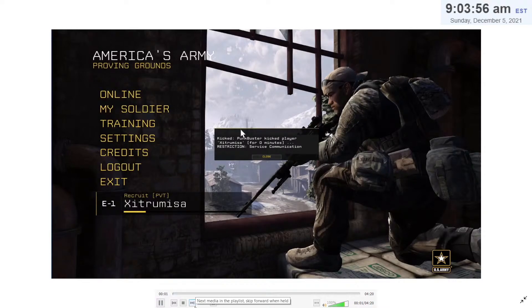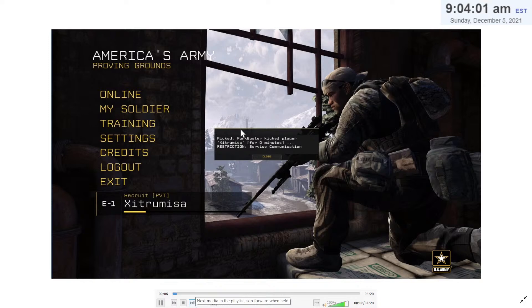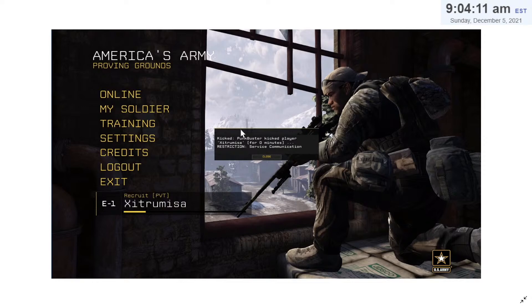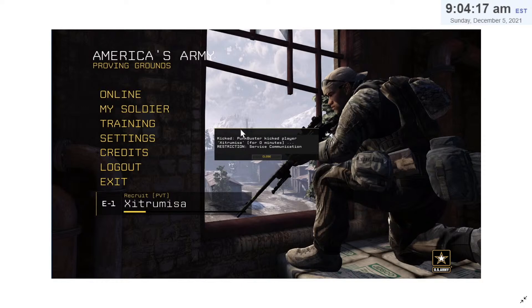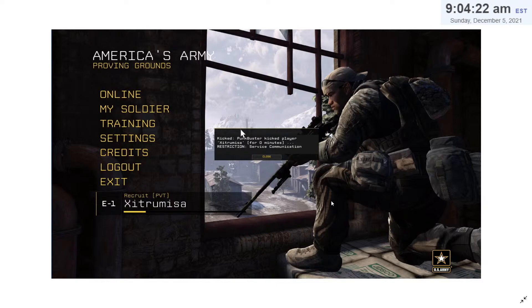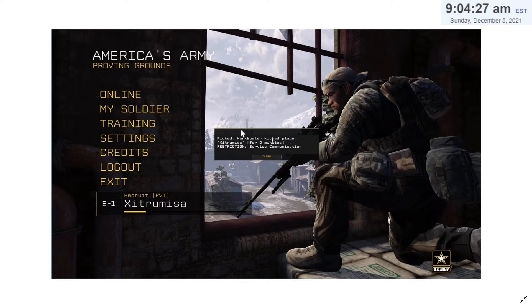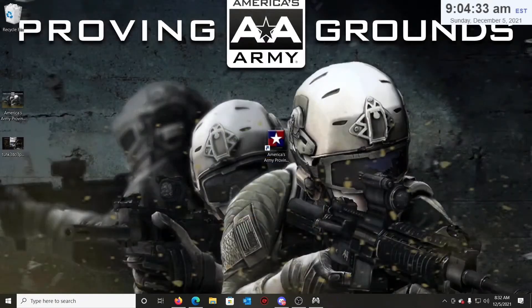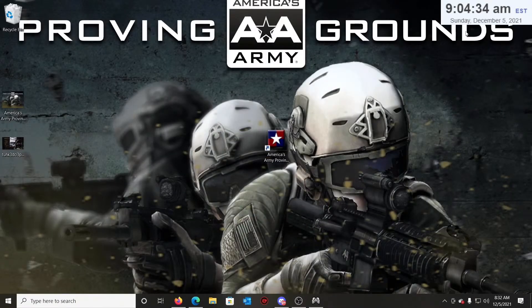Hello everyone, welcome to one of my fix-it videos for America's Army Proving Grounds. This fix will solve the issue you might be having with PunkBuster. Every time you try to connect to a server, you get a restriction service communication error. It's something to do with PunkBuster. You get this annoying error message all the time. I'll show you step-by-step how to fix this issue. You've got to follow me as much as you can. Alright, let's get to this part.